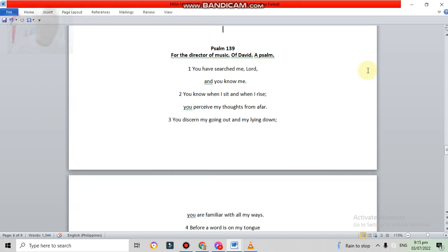Good morning friends. This is the continuation of my reading of my readings for Psalm 139. So this is the English version.